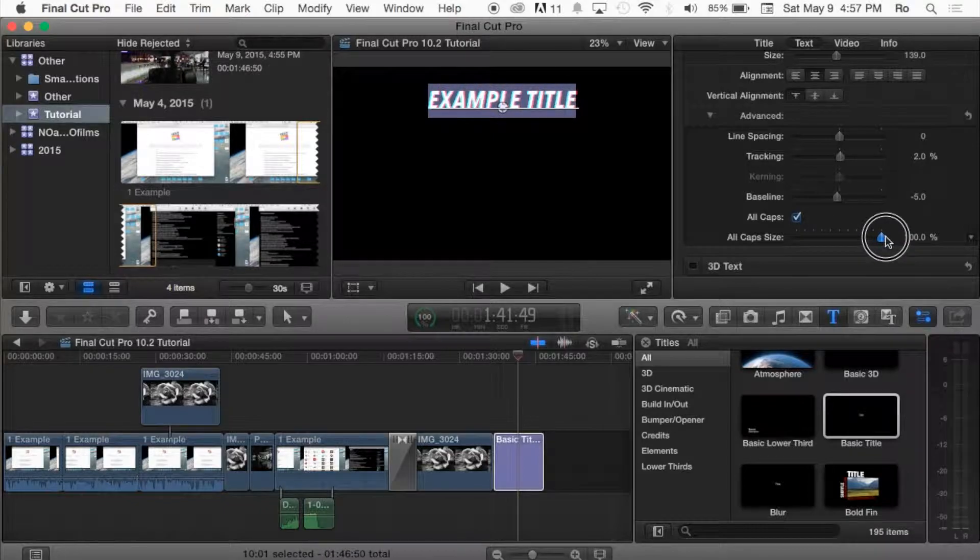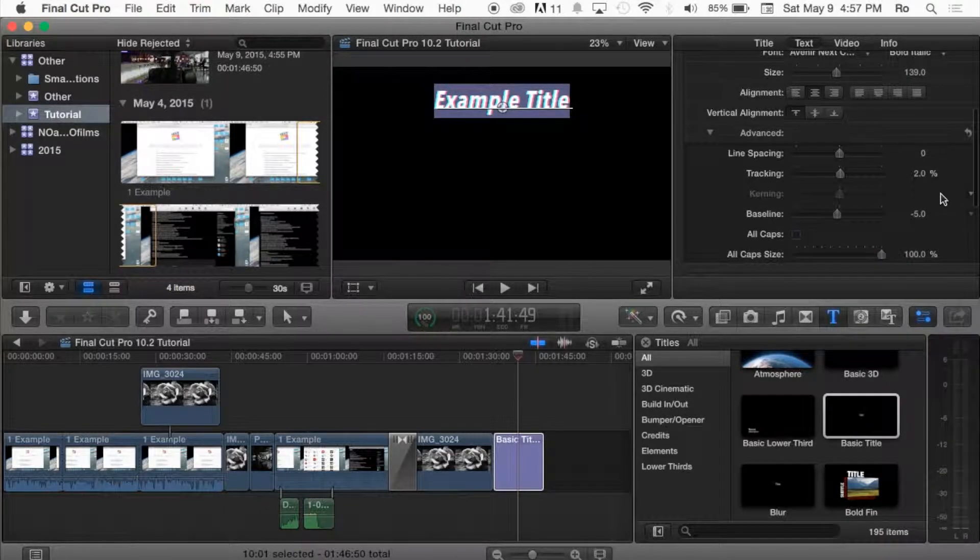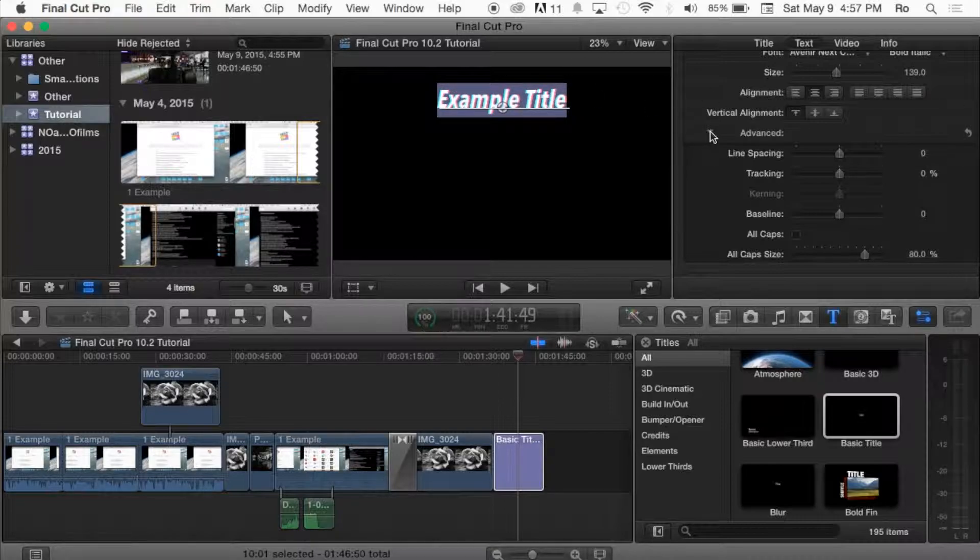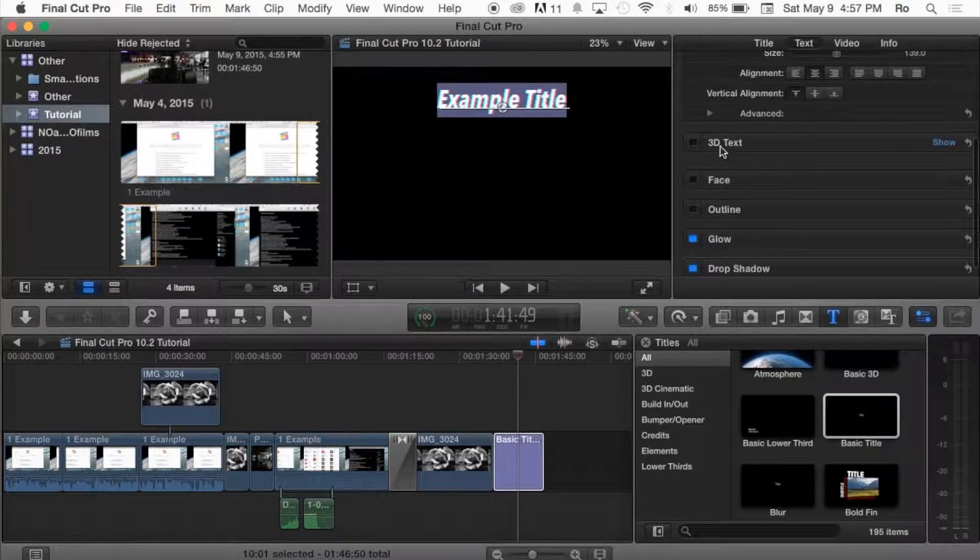So we're going to hide the advanced options. 3D text, like I said, we'll cover in the next tutorial.